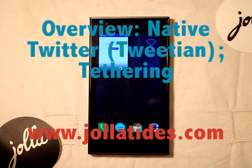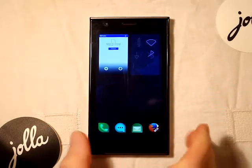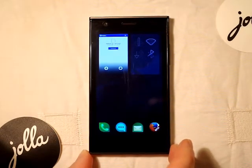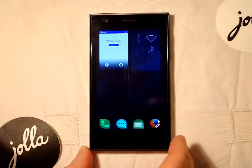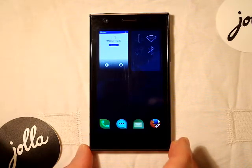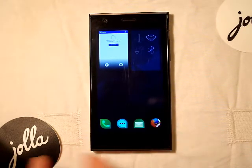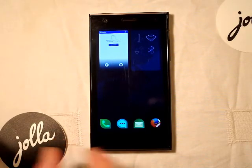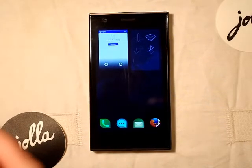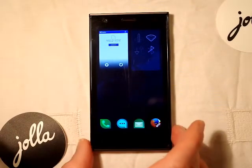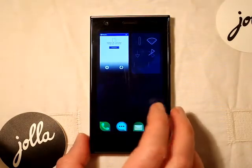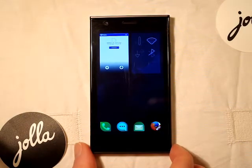Hi guys, it's Timo from Joltides here. In this video we're going to show you how to download the very popular Tweetian app, which has now got a native version for Sailfish on the Jolla. Most of you who've used Nokia phones before — the Nokia N9, the N900, and Symbian — you may have come across Tweetian. It's a very nice Twitter application. Vescue from Jolla has actually now ported it over as a native Sailfish application. In this video I'll quickly show you how to download it and do a quick run through of the features.